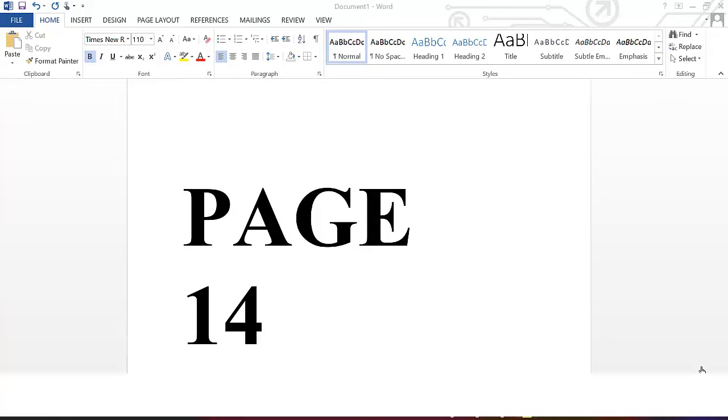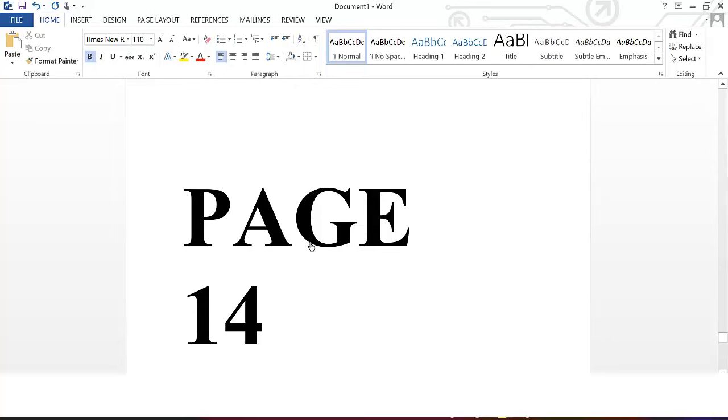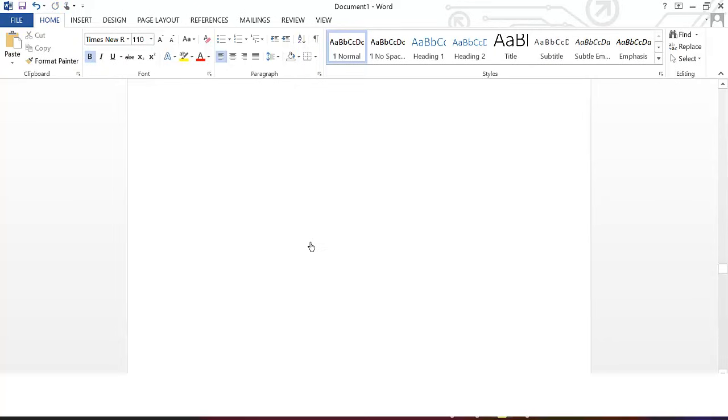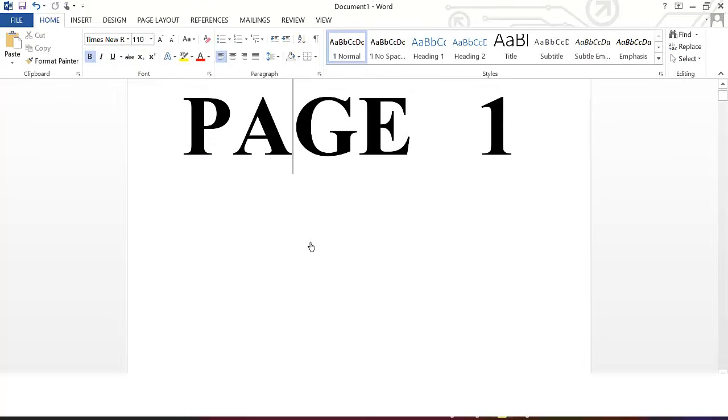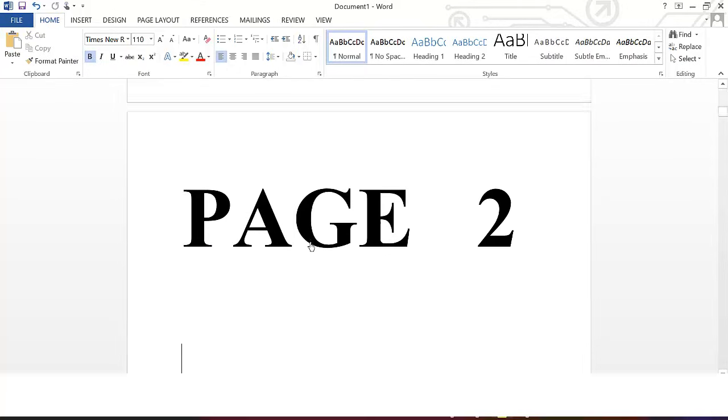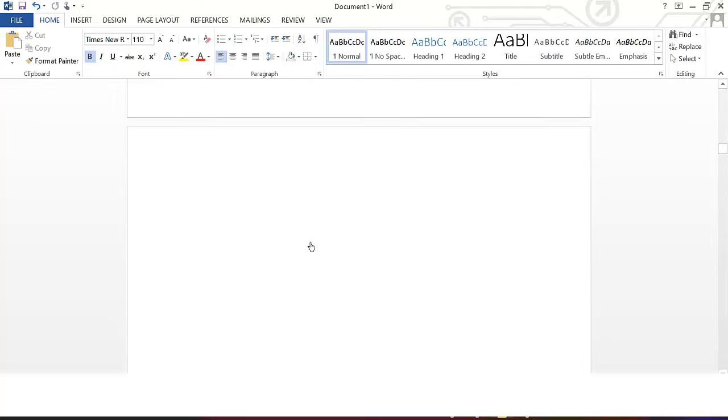In this video we want to see how we can print selected pages of a document. So currently I'm having a 15-page document here. Now I want to print some of them. I want to print page 1 and